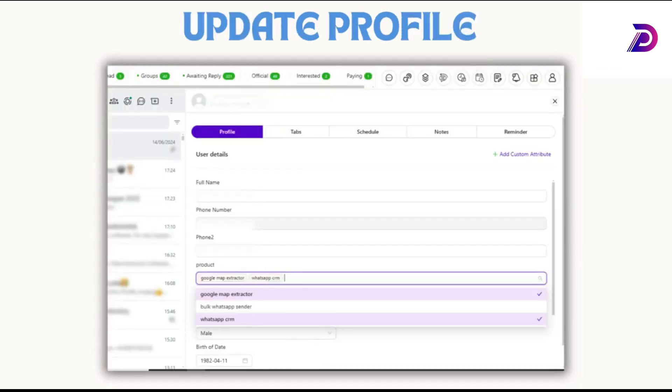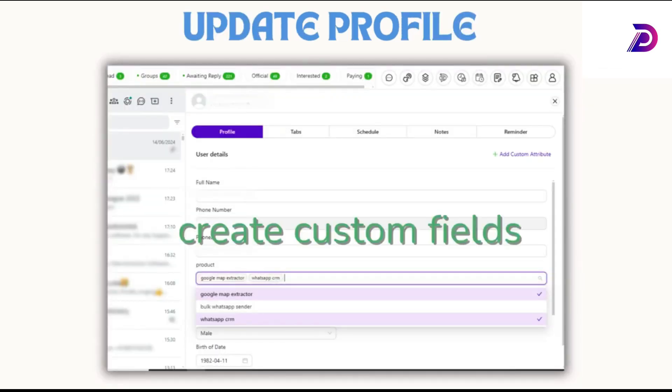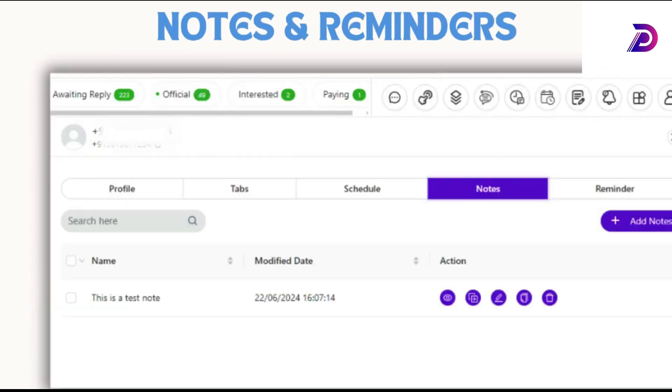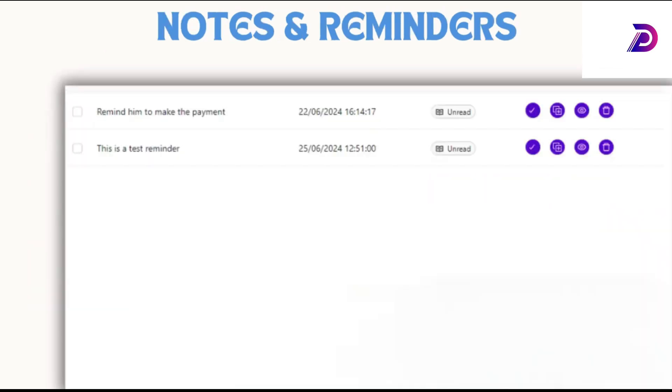Easily update lead profiles with default or custom fields for personalized interactions. Make notes and schedule reminders that pop up on your computer for better follow-up.